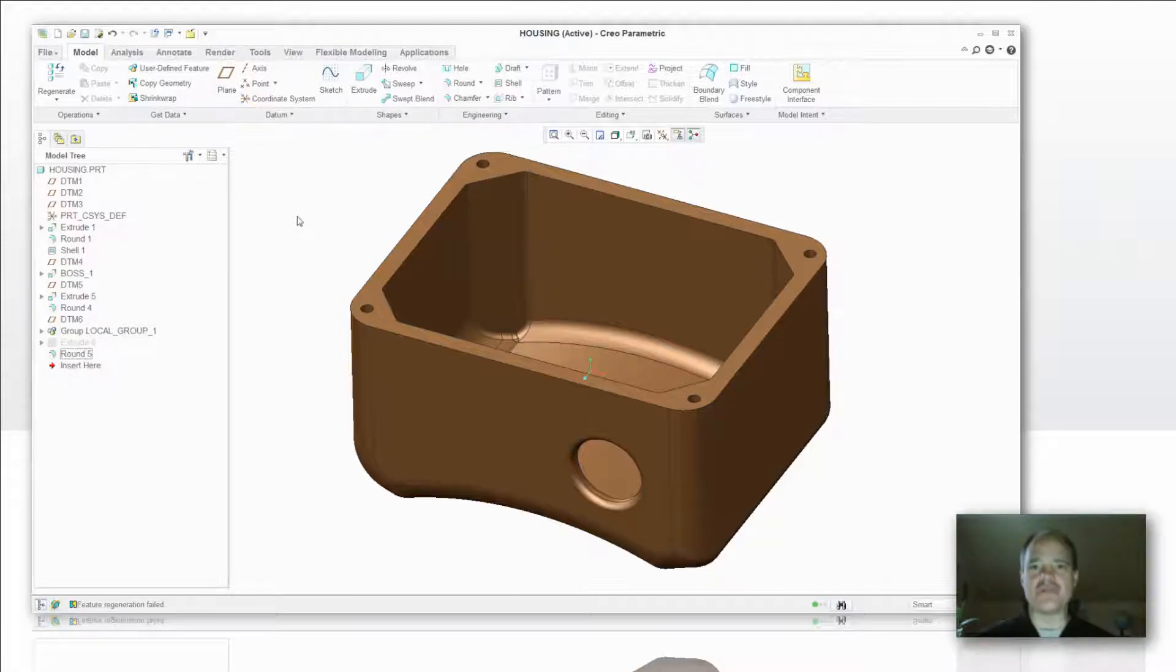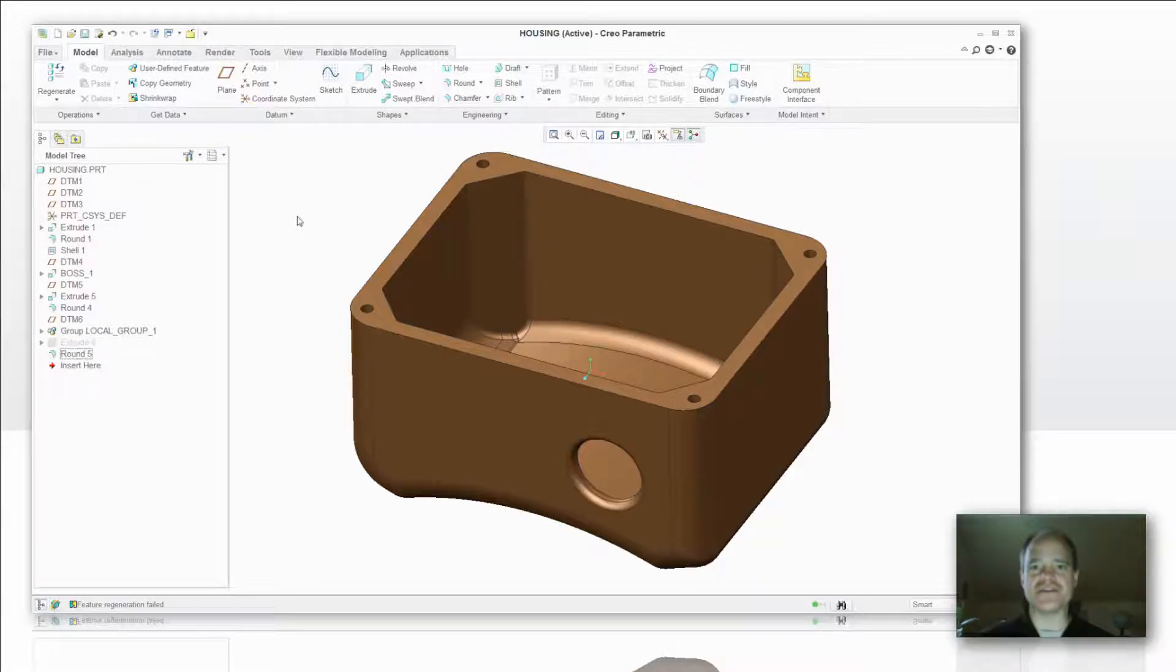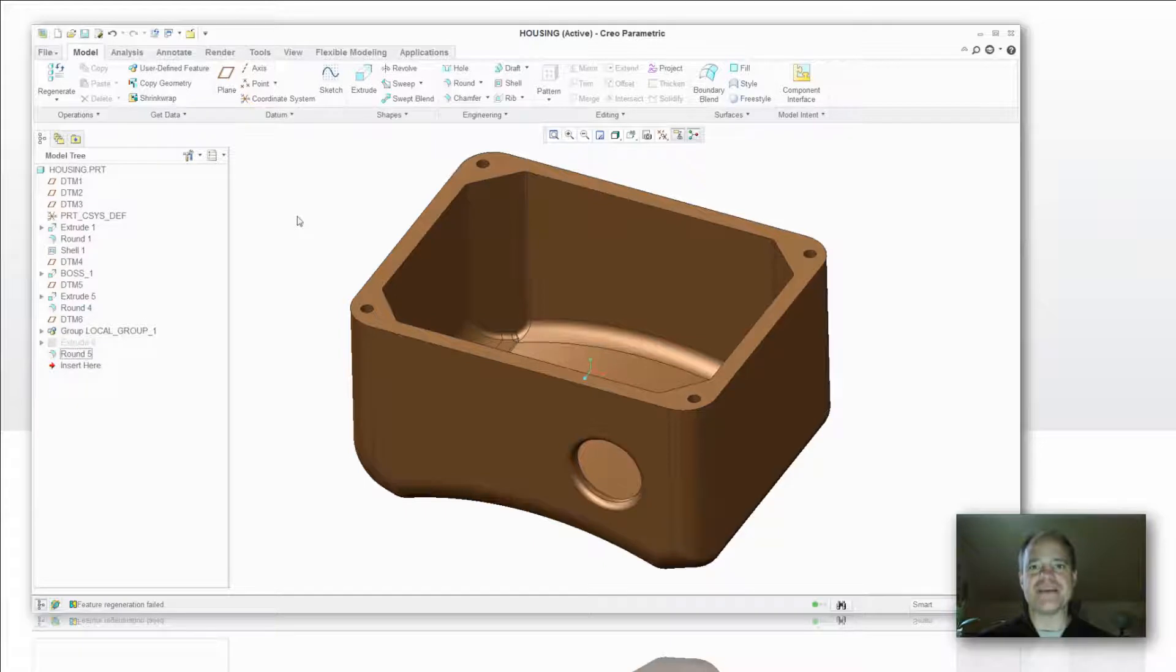This way you don't have to go through and resolve failures that occur if you do delete a sketch element that has child dependencies. Let's take a look at it.